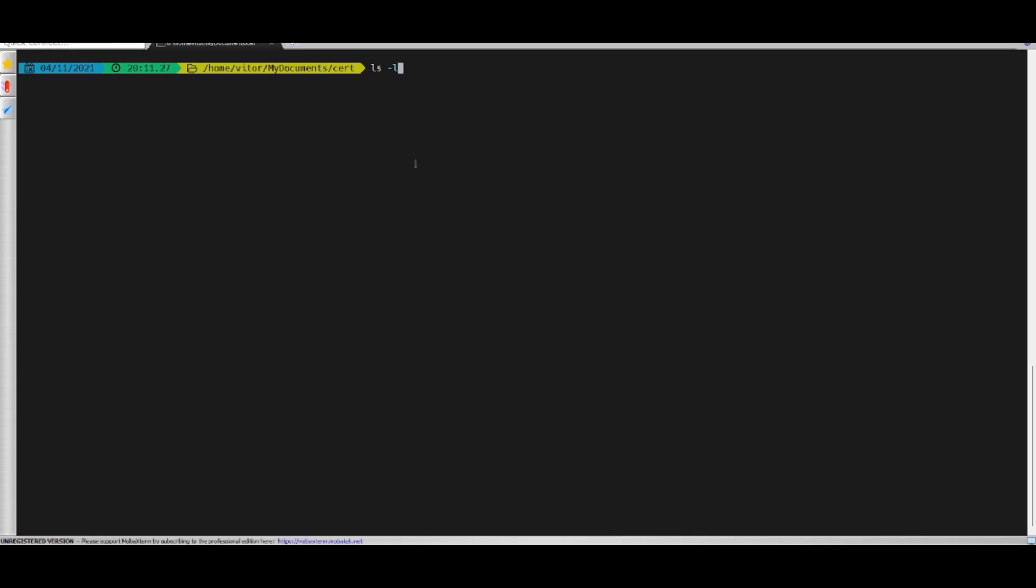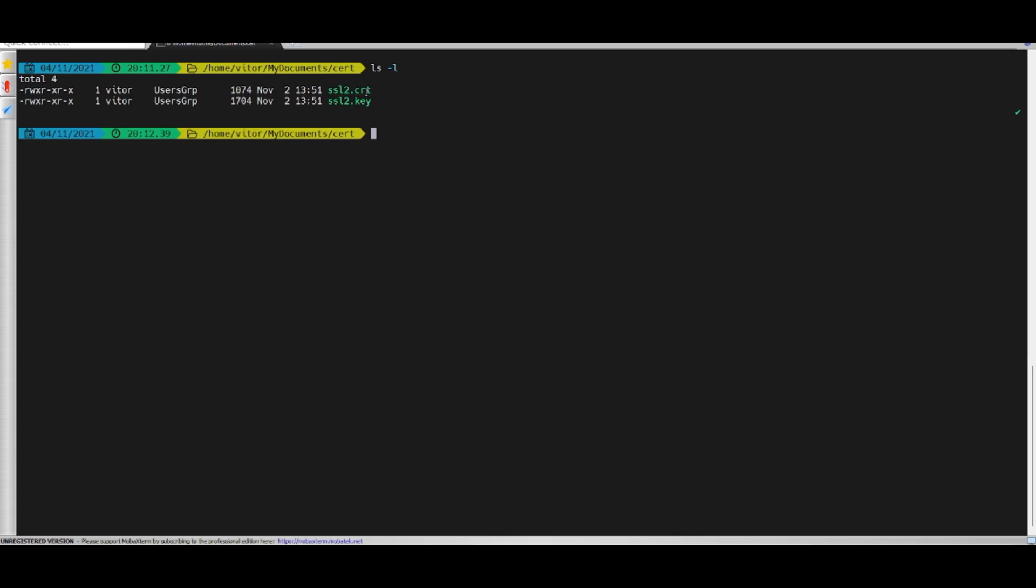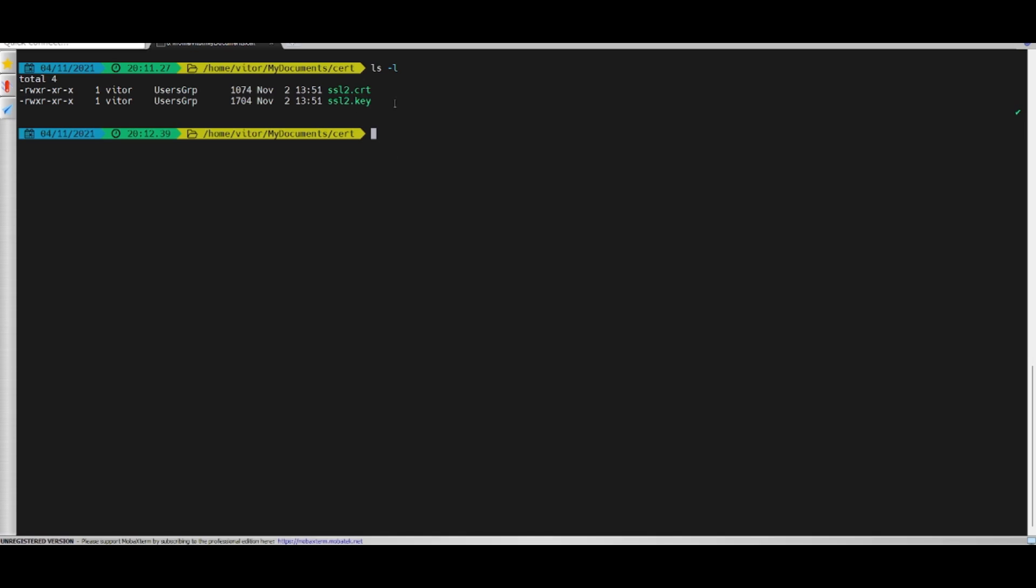it is important to ensure that it meets the application's compatibility requirements. Notice that I have a certificate named SSL2, the file type is .CRT and the key is the .key file type. Let's use an OpenSSL command to validate if the certificate meets our requirements.